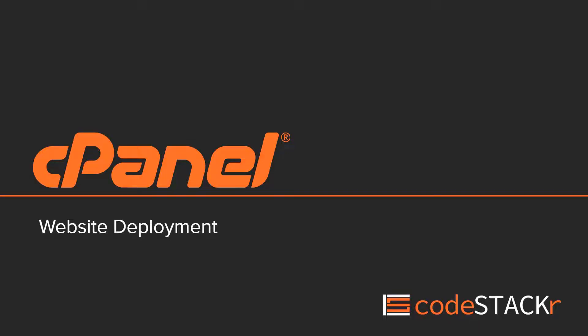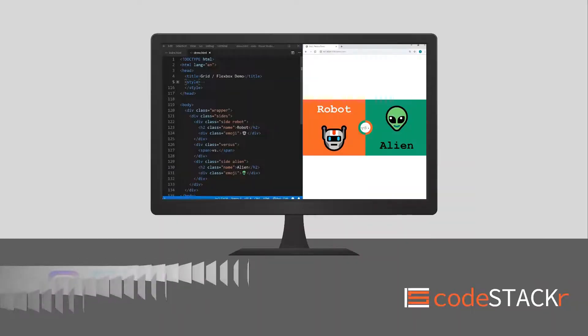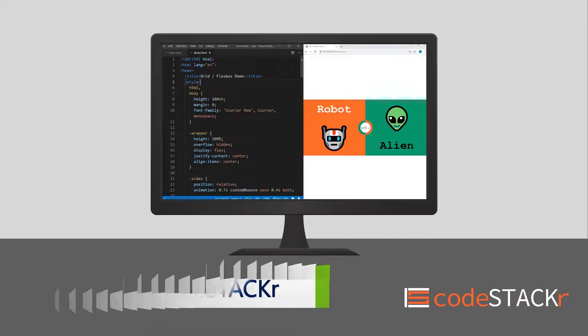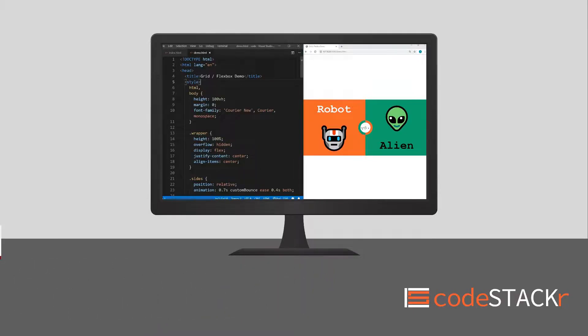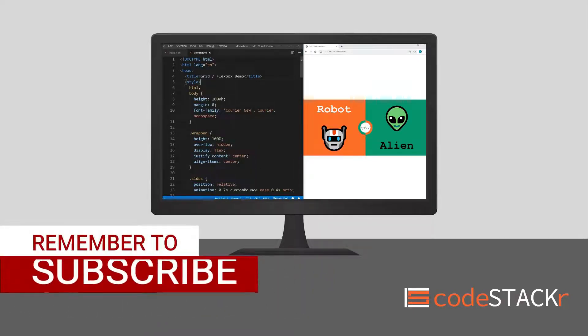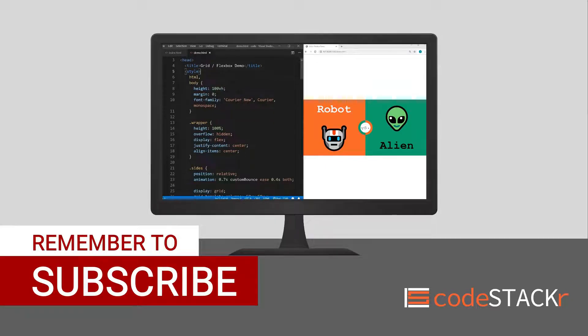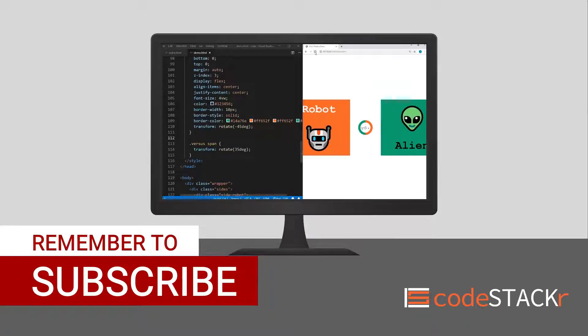In this video, we'll upload a basic website with cPanel. Thanks for checking out this video. If you're just starting or even thinking about starting a career in web development, you're in the right place. I upload new videos every week. Hit subscribe and the bell to get notified.